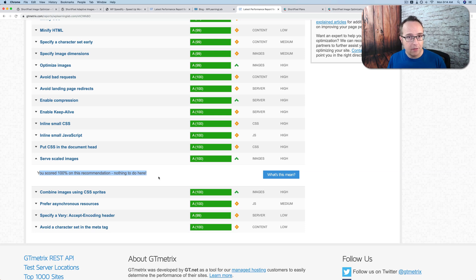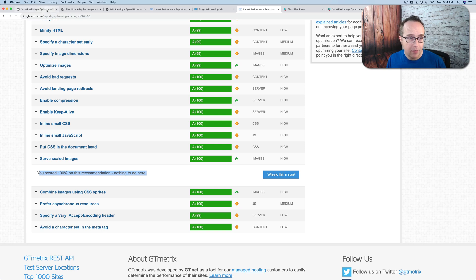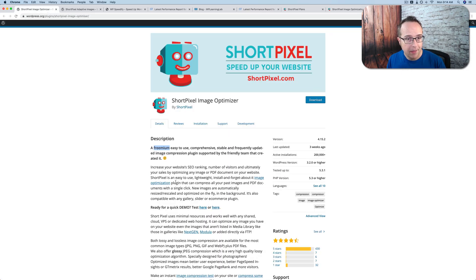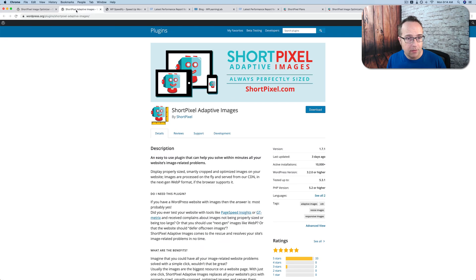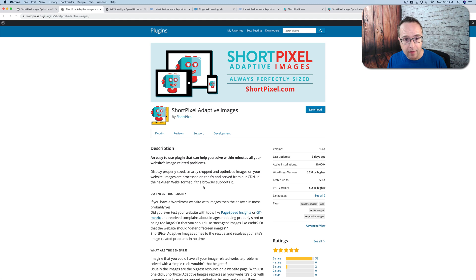So those are the two big differences with these plugins. The bottom line is that Image Optimizer will use less optimization credits in the long run. And Adaptive Images will use more optimization credits, but your site will load a little bit faster because the images are perfectly sized for the visitor's screen size.